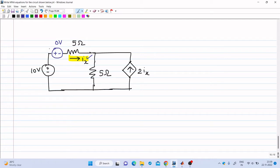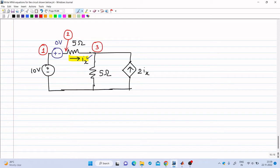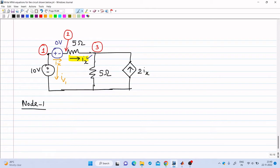Now let us proceed with the modified nodal analysis. The first step is identifying the nodes: node 1, node 2, and node 3 — so there are 3 nodes and there will be 3 KCL equations. The current through the 10 volt voltage source is marked IV1, and the current through the 0 volt voltage source is Ix. At node 1, IV1 is flowing out and Ix is also flowing out, so the sum IV1 plus Ix equals 0.